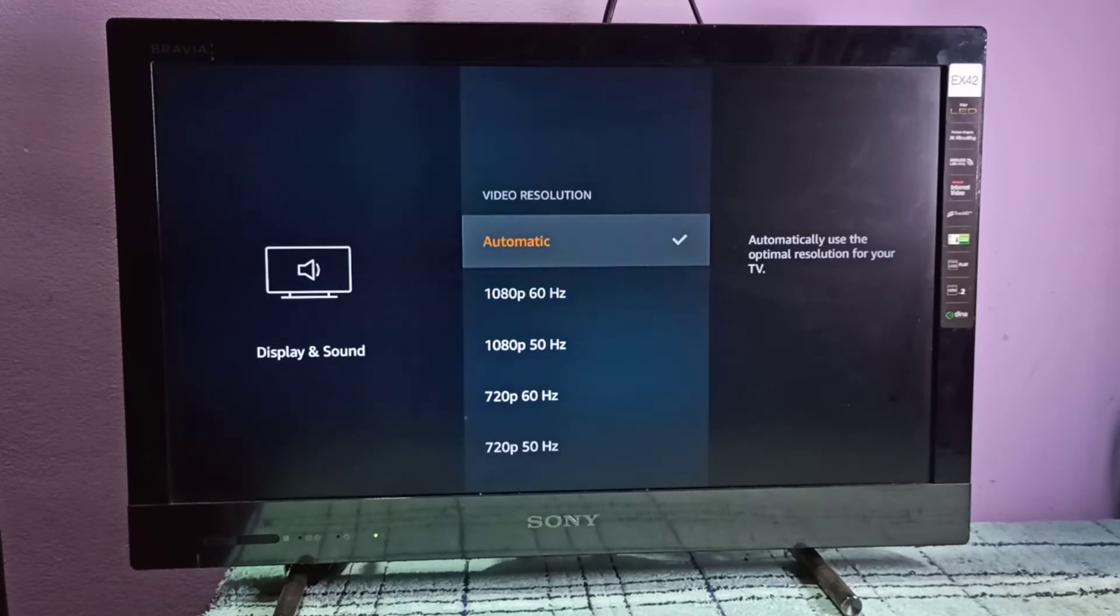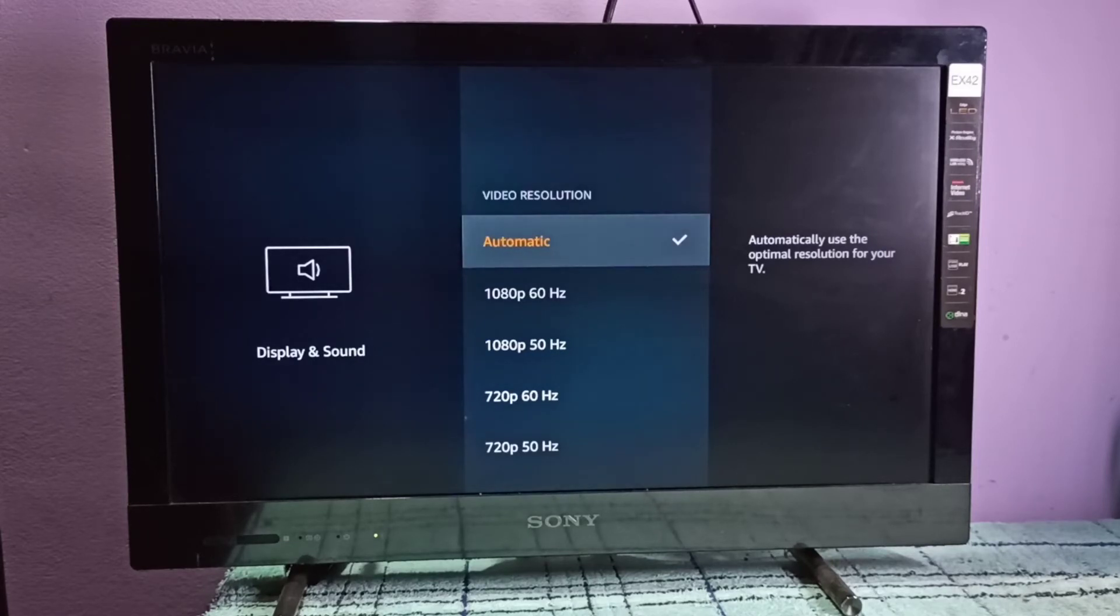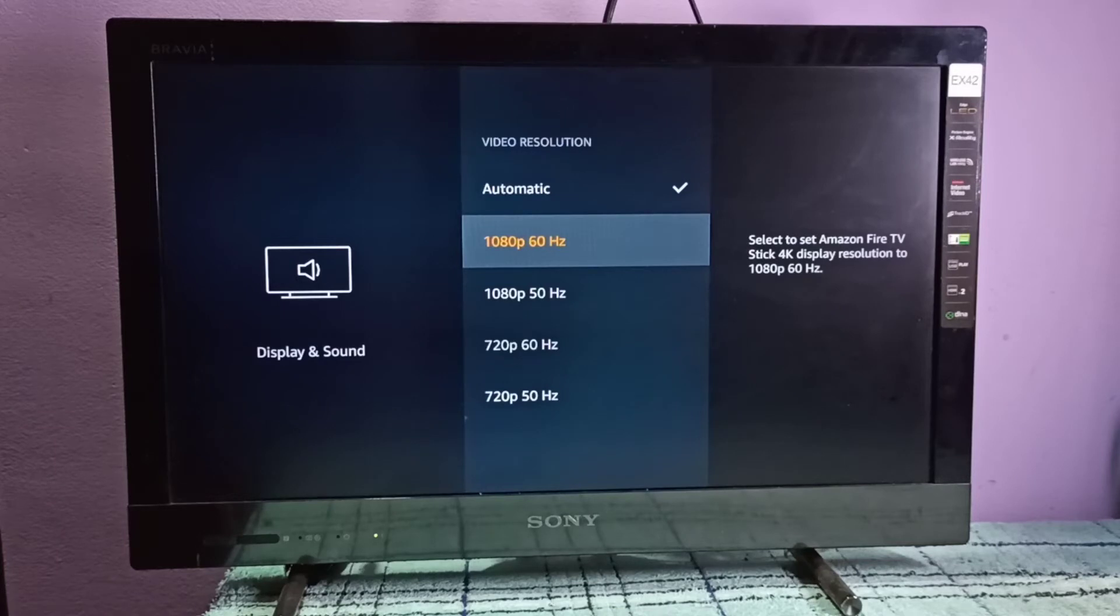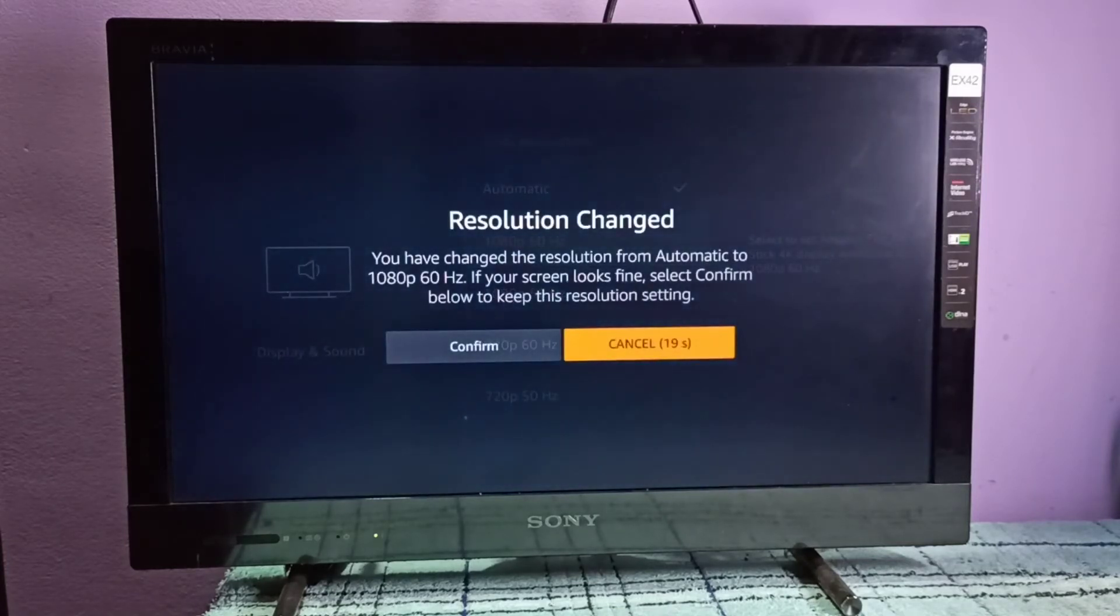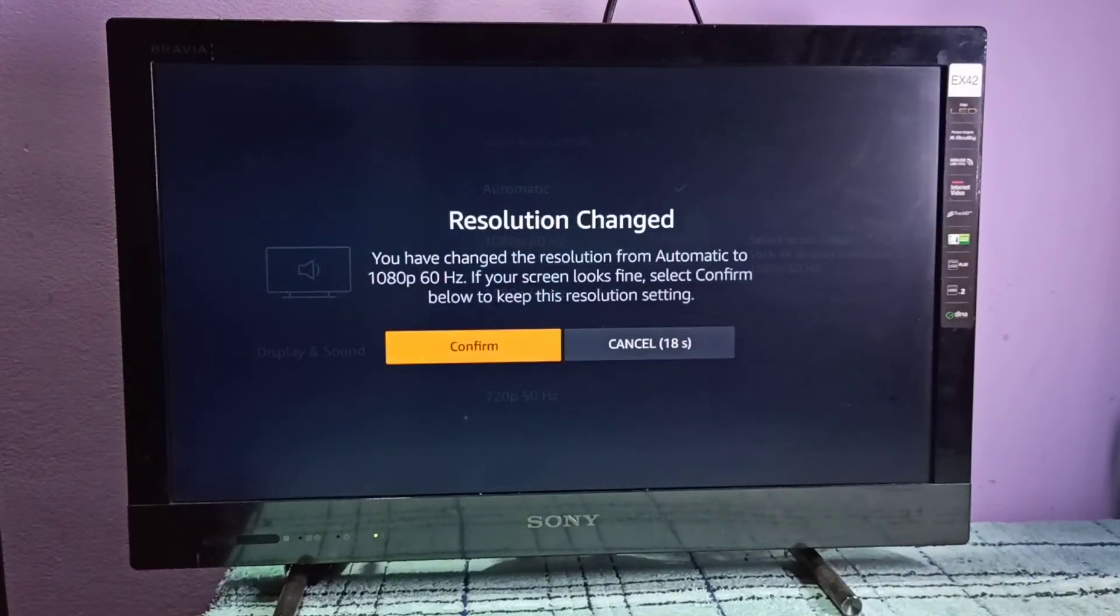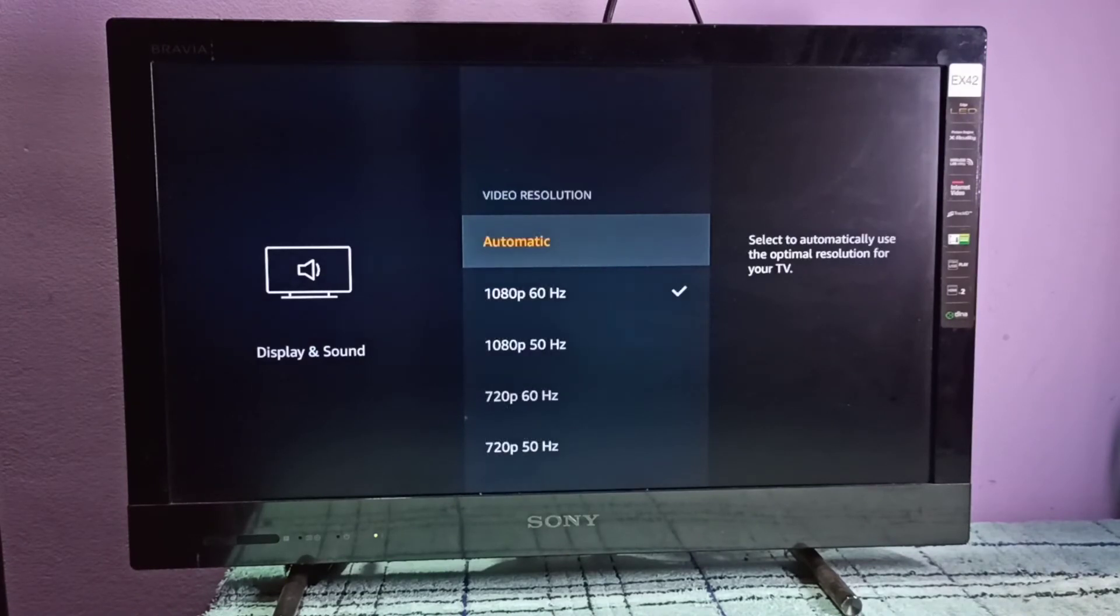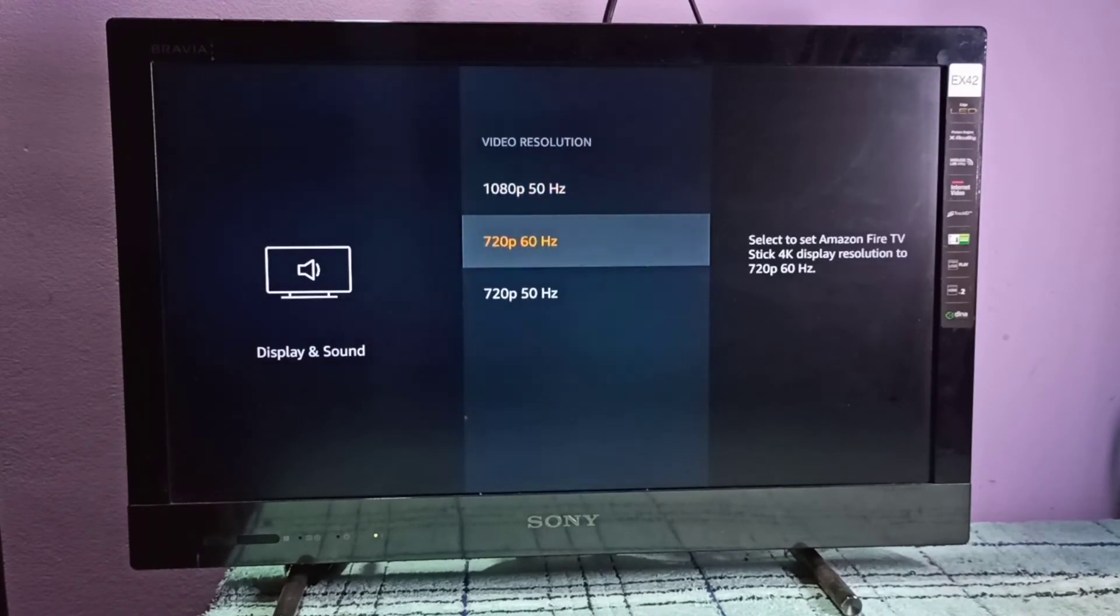That is why it's not showing 4K. Right now I have selected automatic. If you want to manually switch to, for example, 1080p 60 Hertz, you can just select it then select Confirm.